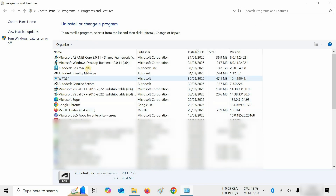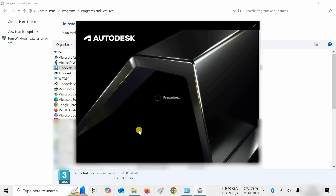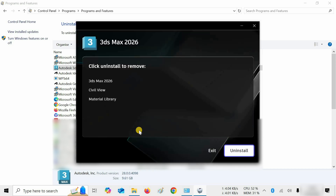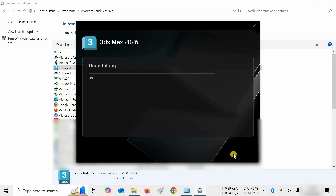Next, click on Autodesk 3ds Max 2026. Click on Uninstall. After clicking, it will start preparing for uninstallation. After preparation, it will show you all the 3ds Max components that are going to be uninstalled. Click on Uninstall.